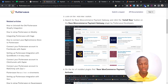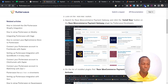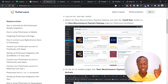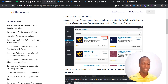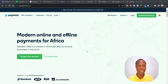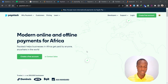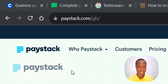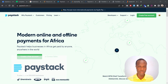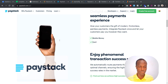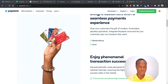I have a video where I show you how you can easily integrate Flutterwave onto your website, so you can check that out. Now another platform similar to Flutterwave is Paystack. If you head over to paystack.com, this is what you find on their website.